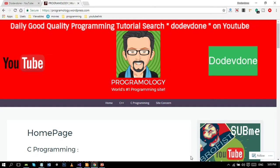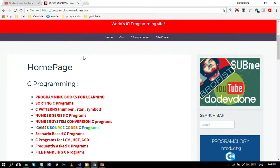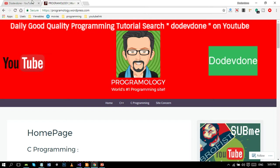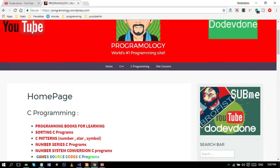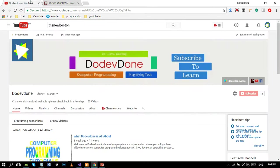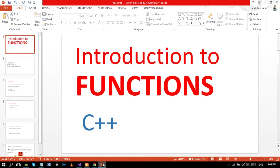Hello beautiful people, hope you all are having an amazing day. Today we are going to cover the second part of introduction to functions.